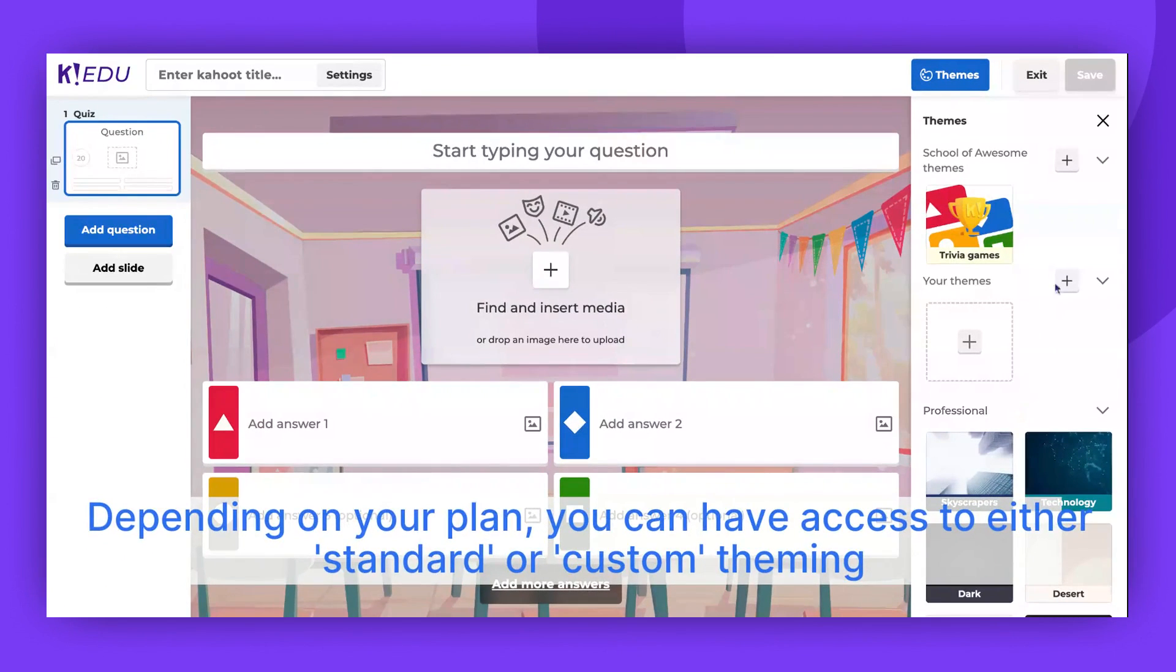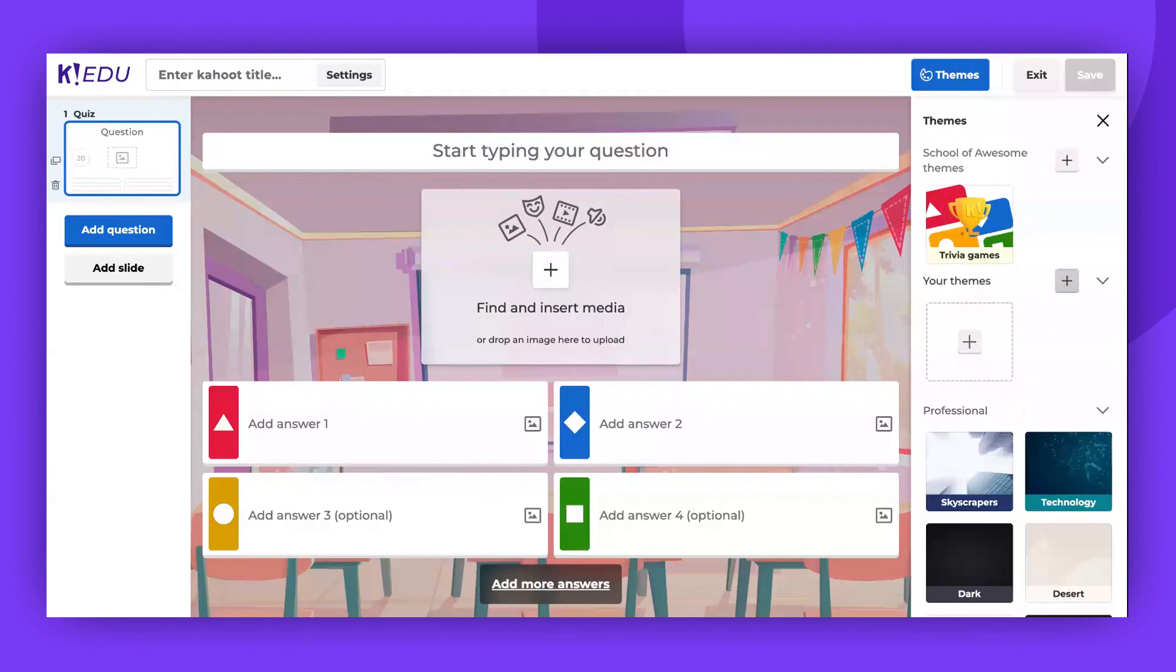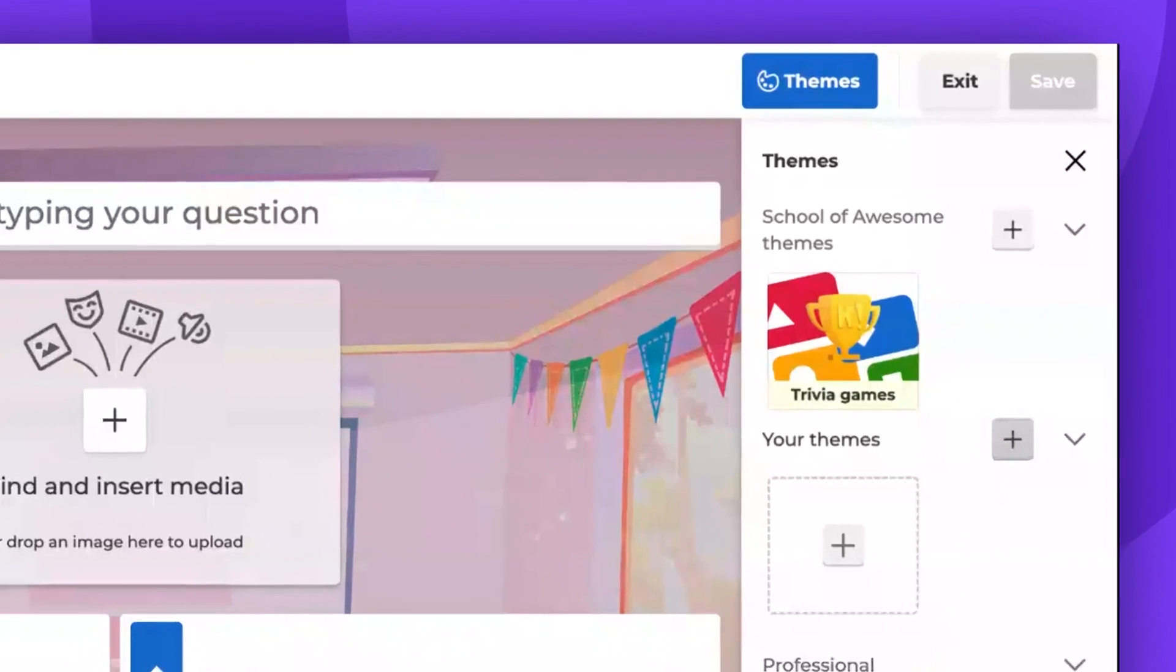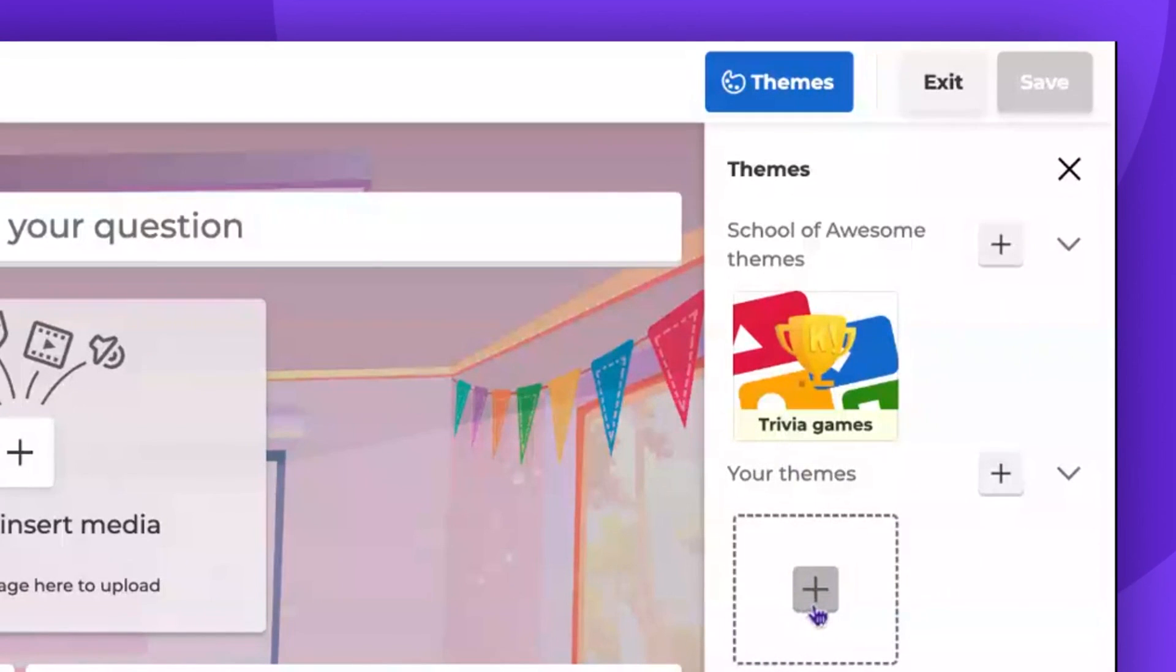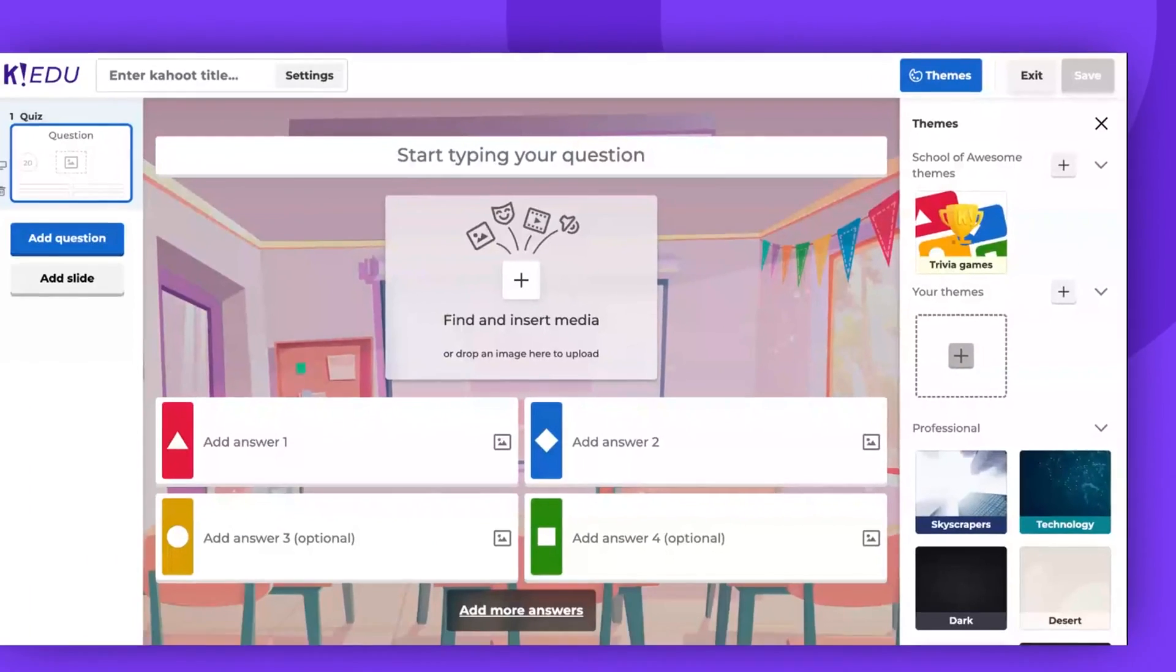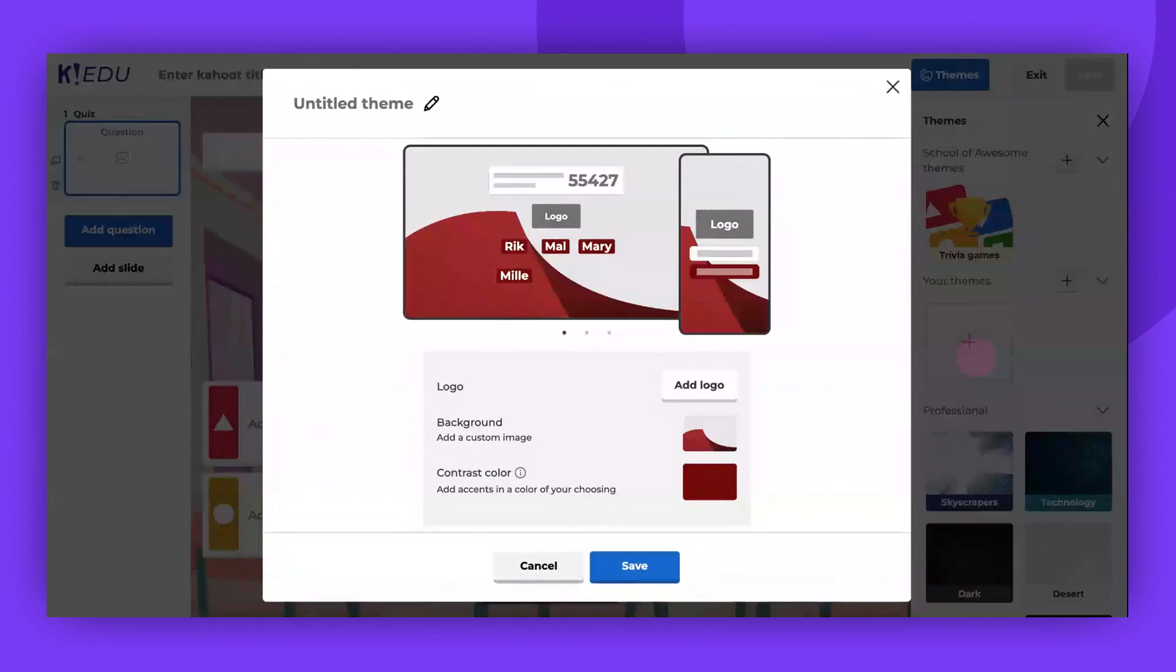Depending on your plan, you might have access to either standard or custom theming. To start, click the plus button under Your Themes or Your Organization's Themes. The ability to create themes for your organization or just for yourself depends on your subscription and role.